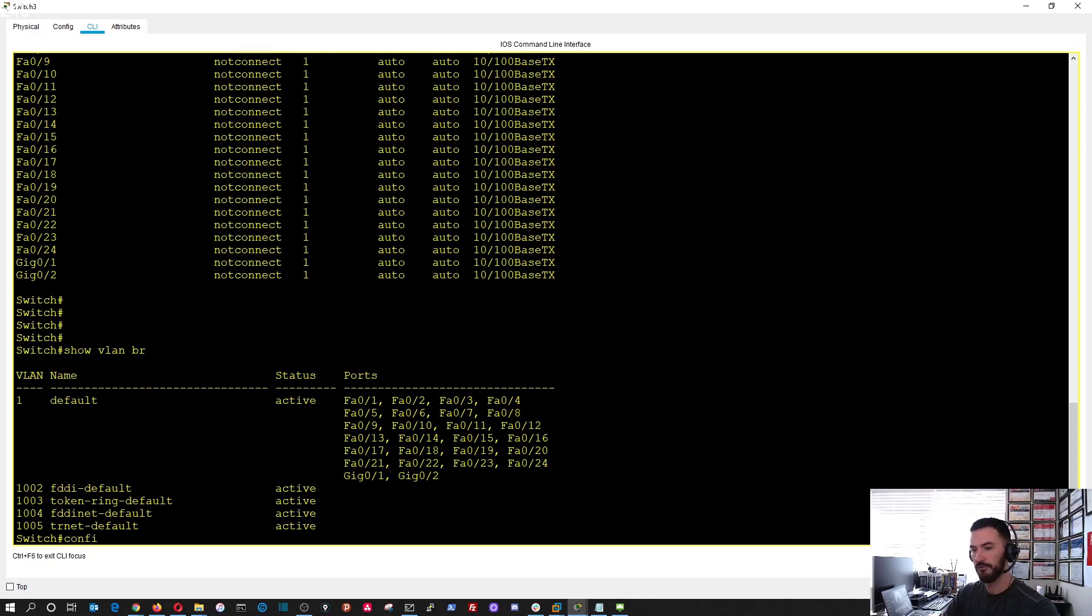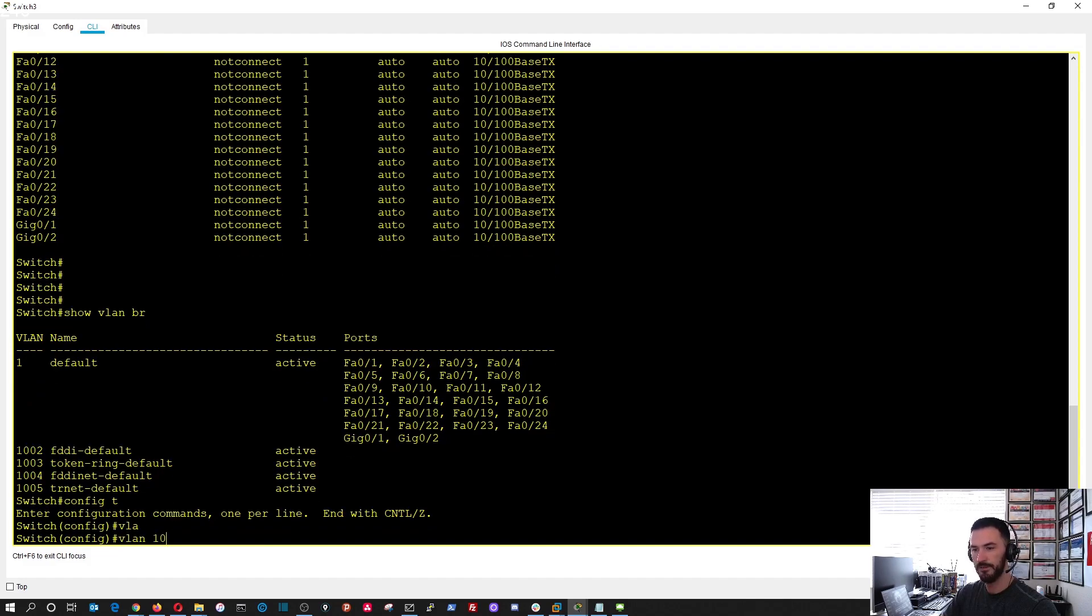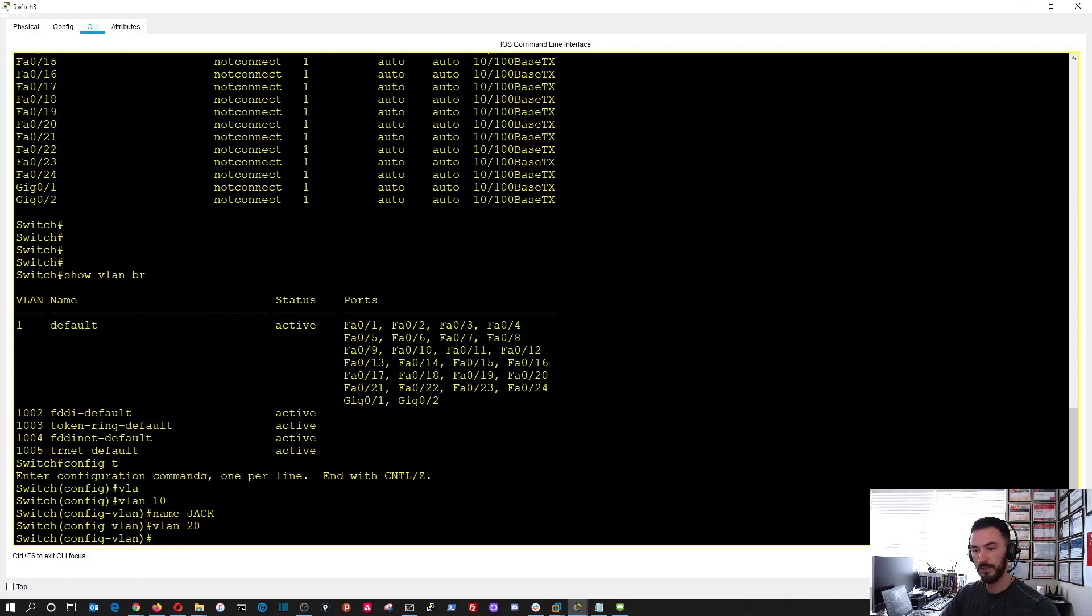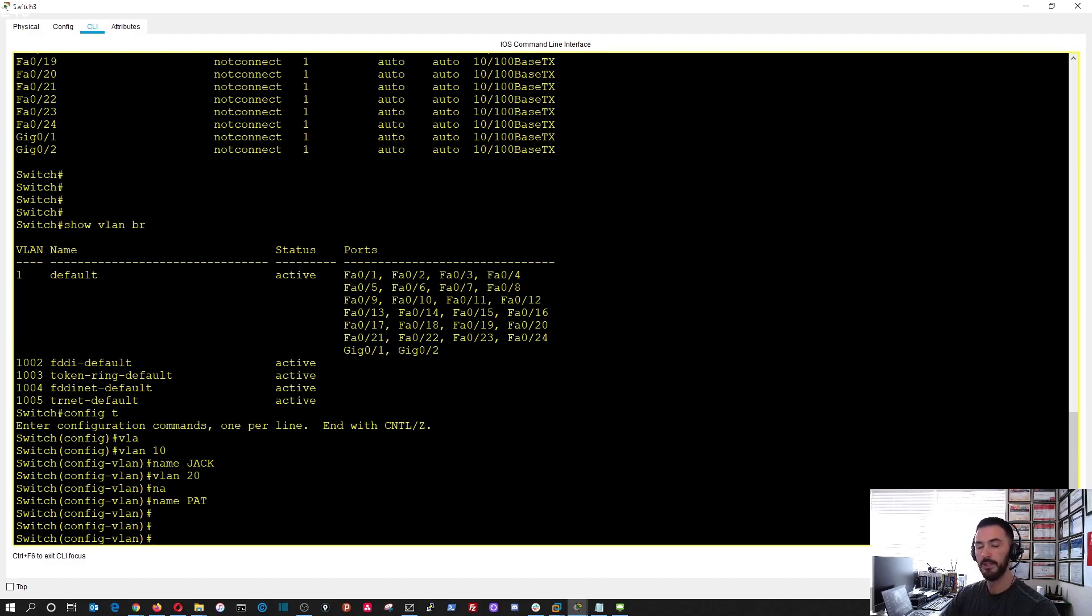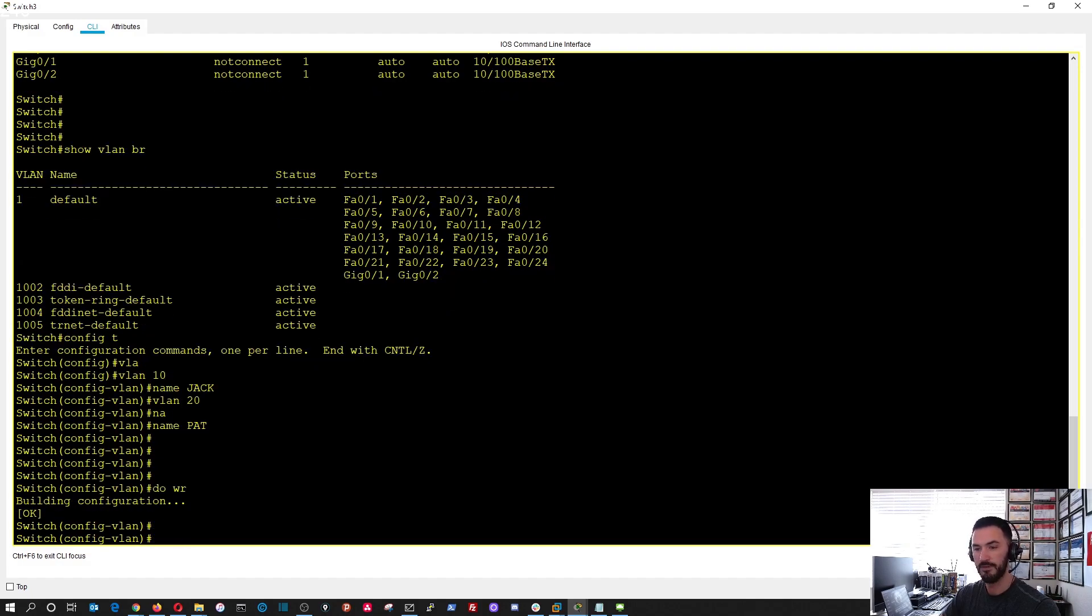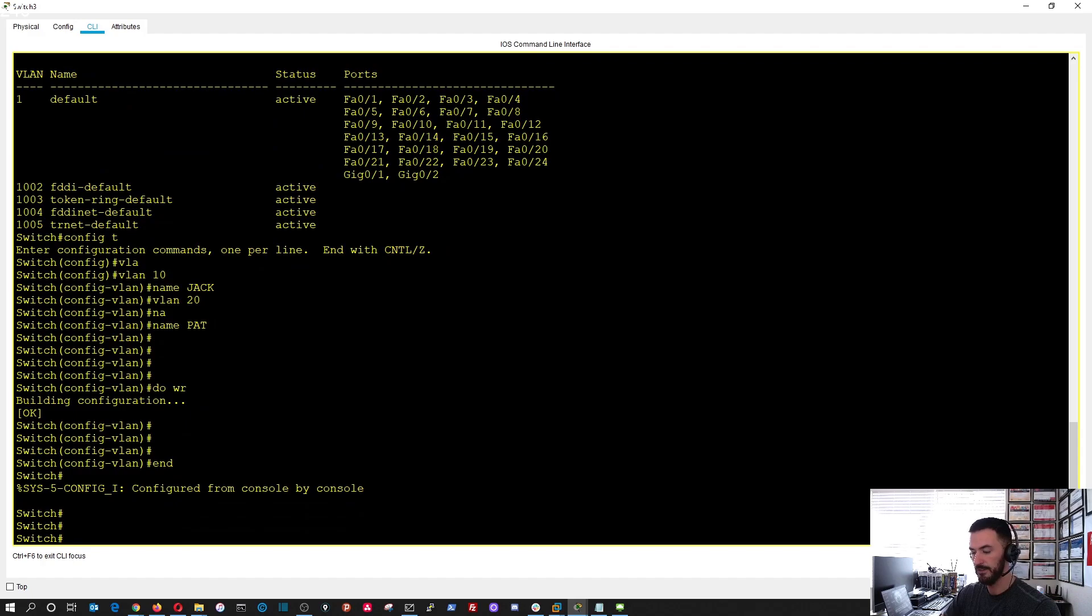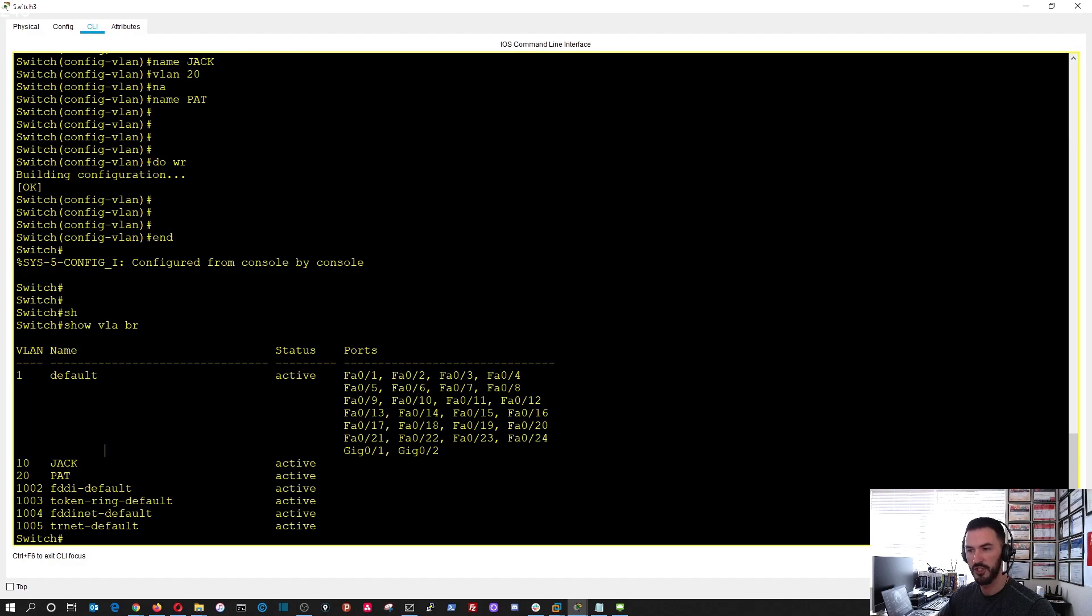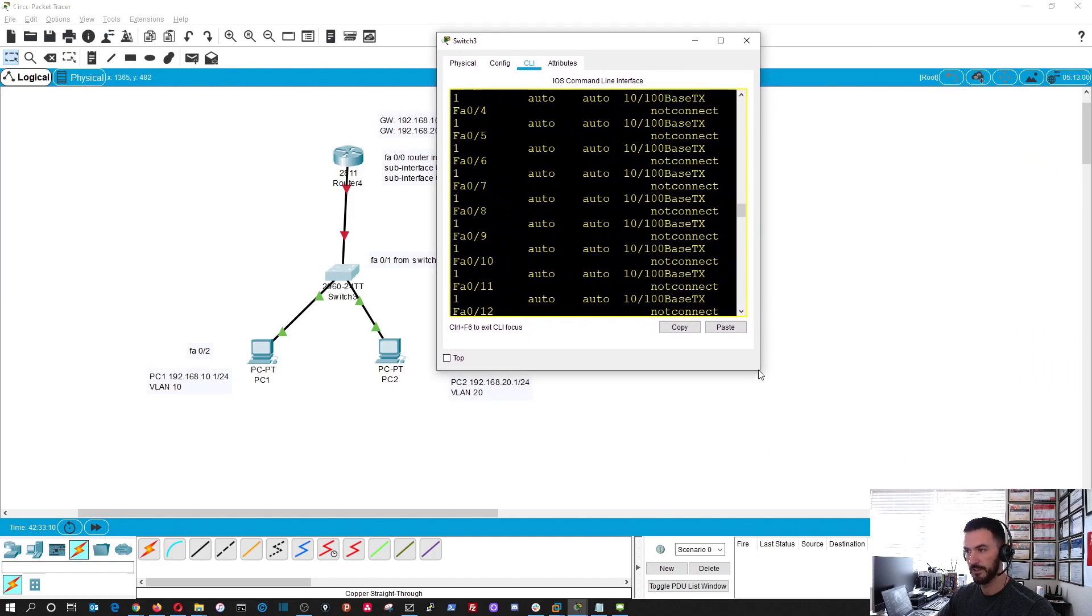Show VLAN brief, we have no VLANs, everything is in the default VLAN 1. We're going to configure the VLANs. I'm going to do VLAN 10, we can name it Jack, VLAN 20, we can name it Pat. Jack and Pat, I don't know where I came up with those names. Let's save the config.